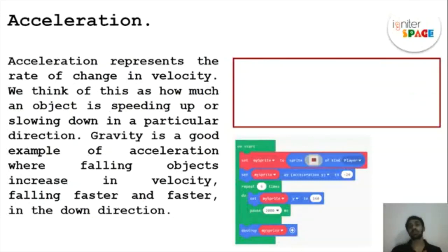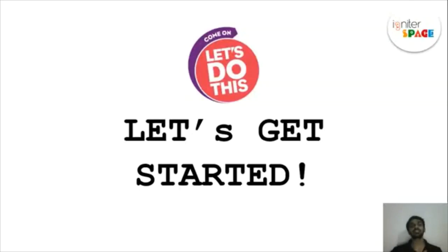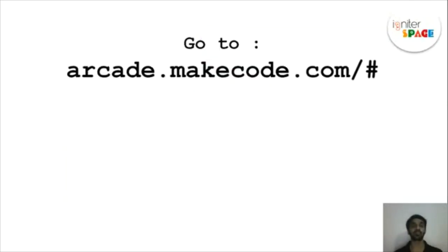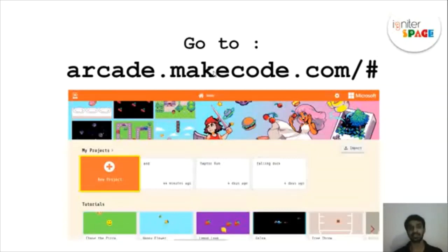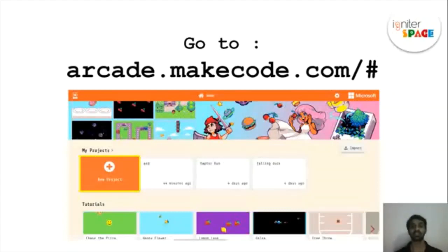So that is all about the concepts we are going to cover. Now I am going to tell you about this new arcade game website. I want you to go to this URL: arcade.makecode.com. Go to that and click on New Project. I will tell you from there how to make the game.